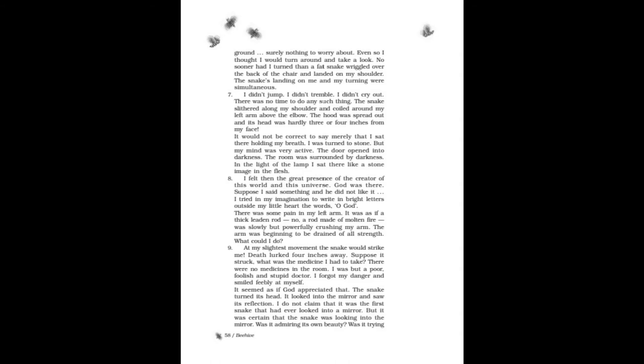The door opened into darkness. The room was surrounded by darkness. In the light of the lamp I sat there like a stone image in the flesh. I felt then the great presence of the creator of this world and this universe. God was there. Suppose I said something and he did not like it? I tried in my imagination to write in bright letters outside my little heart the words: Oh God.